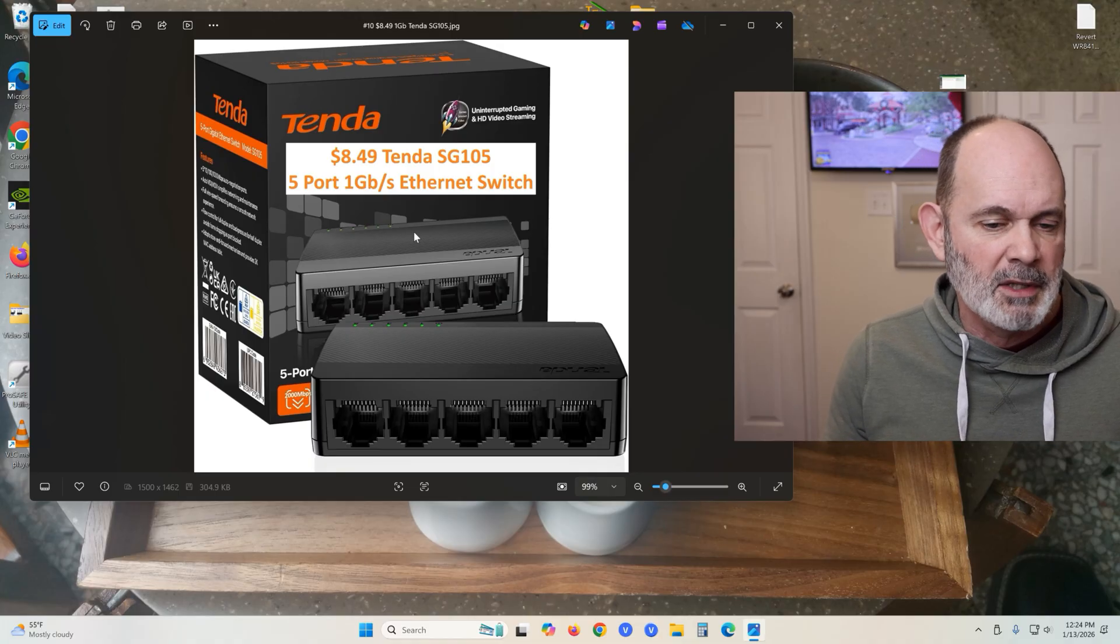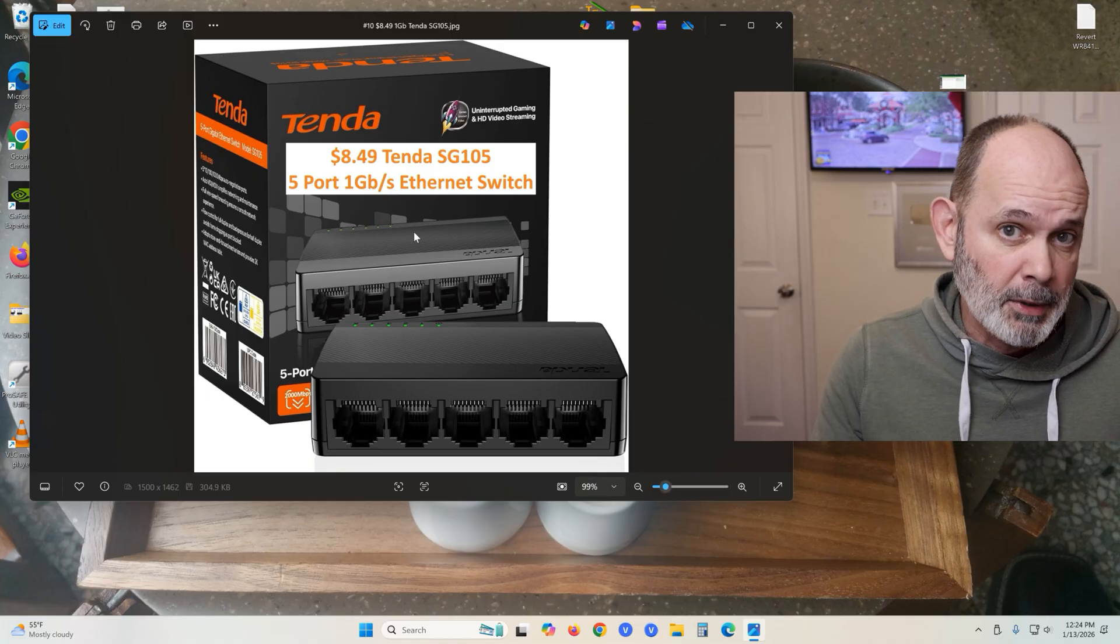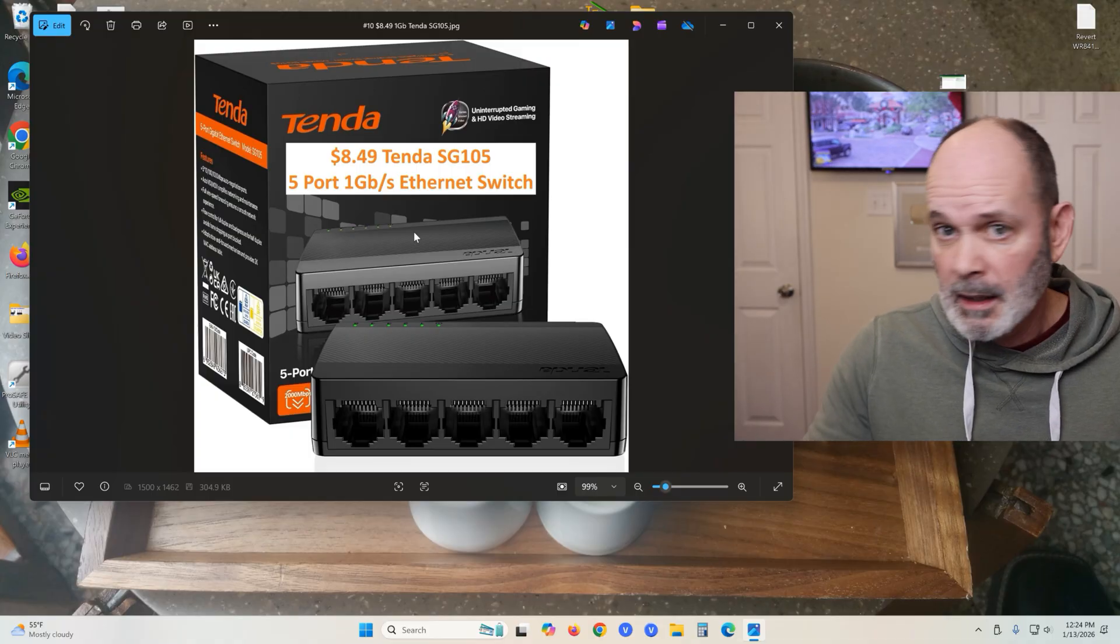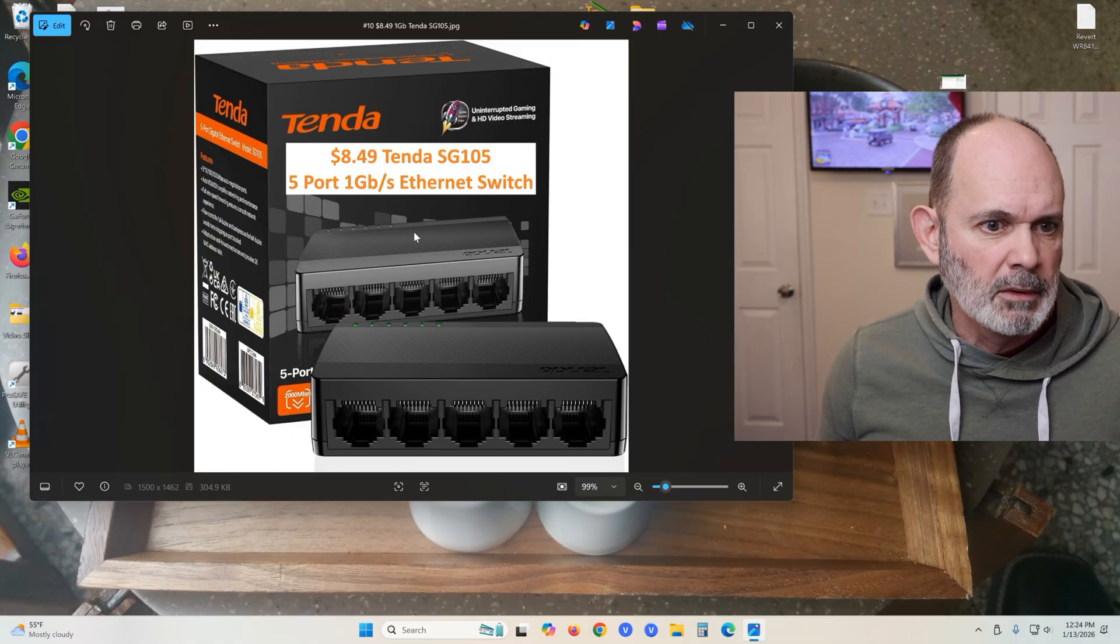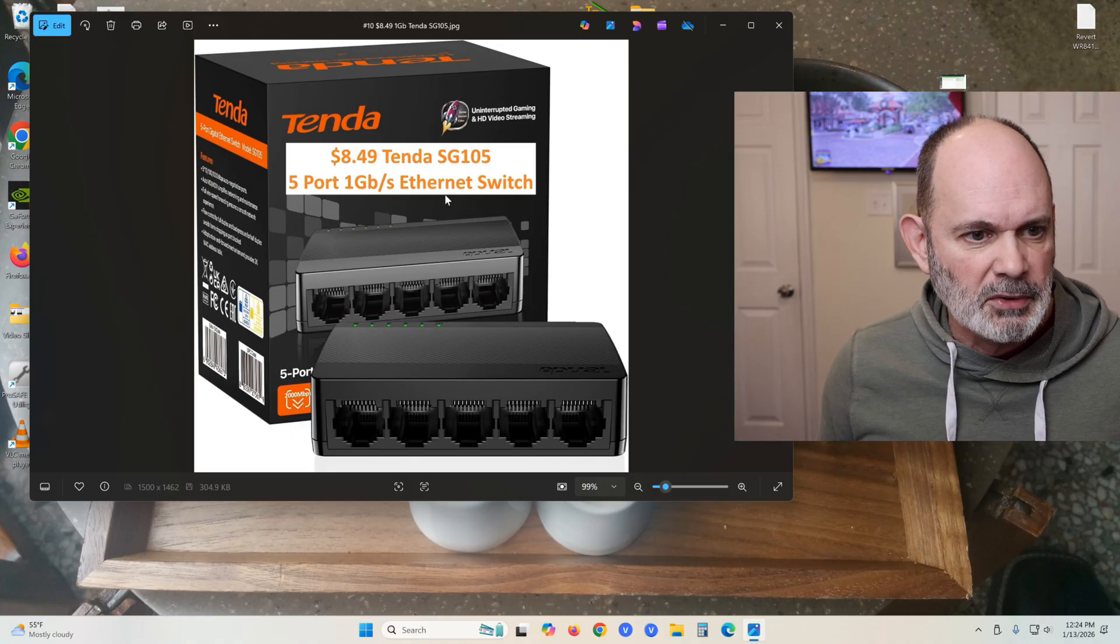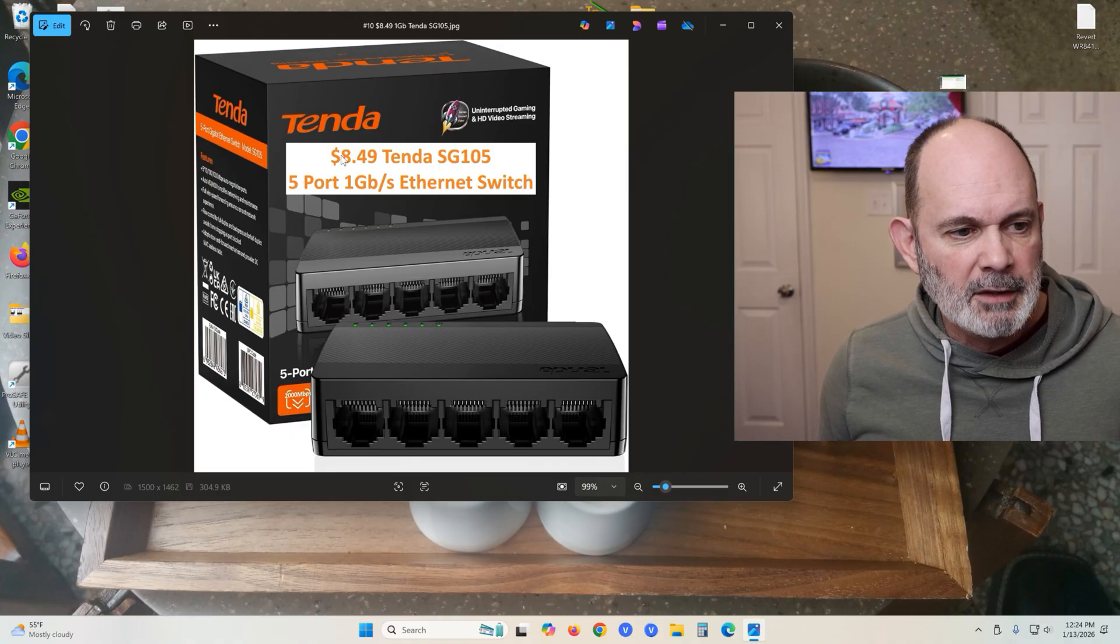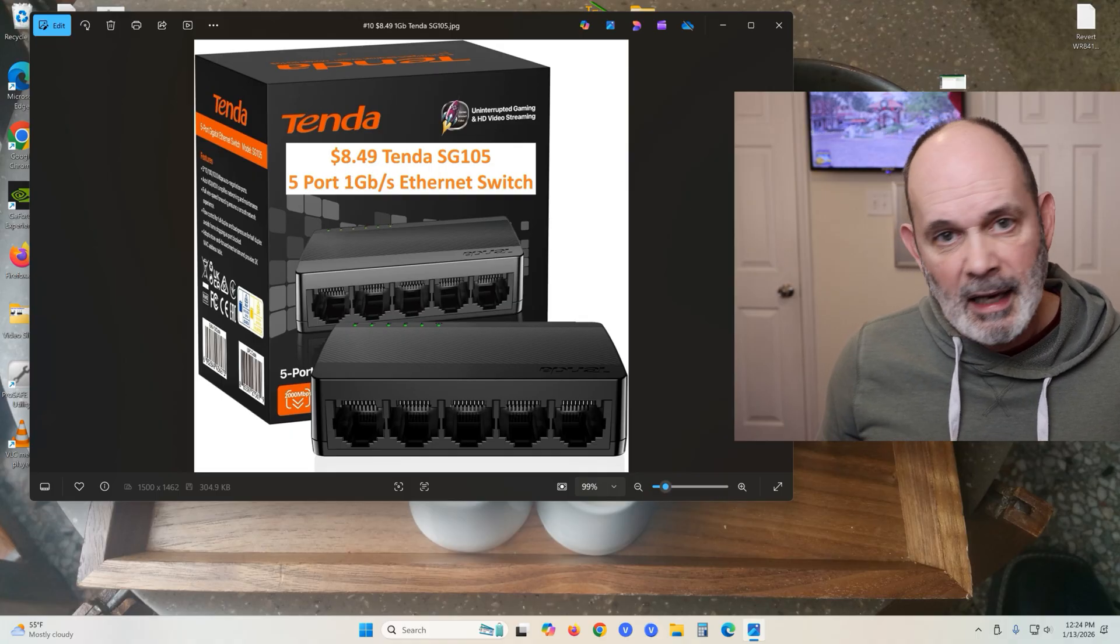Available on Amazon, use the links in the video description below. They're affiliate links. They help my channel out and it doesn't cost you any more than going directly to Amazon. You're also guaranteed that you get the same product that I'm using in the video from the same seller.